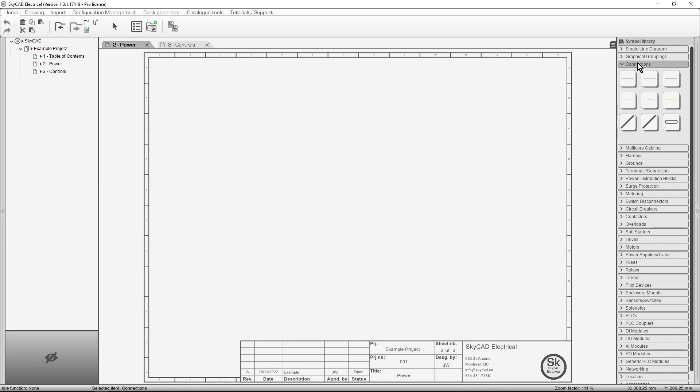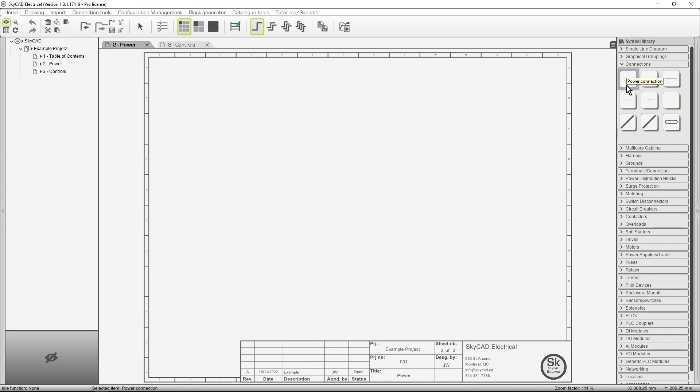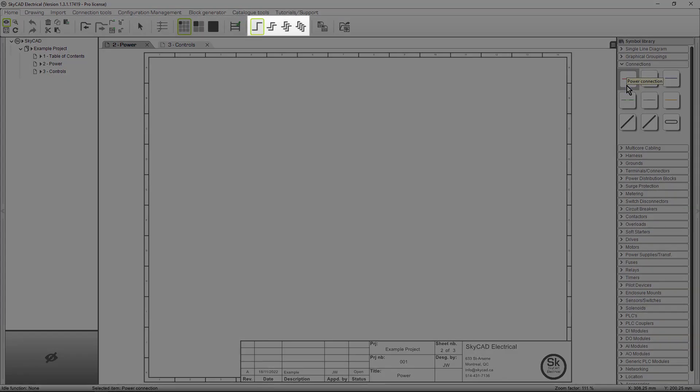To insert a power connection, click on the Power Connection icon from the library. Then you can choose anything from a one-phase connection to a four-phase connection. Let's start with a single-phase connection.